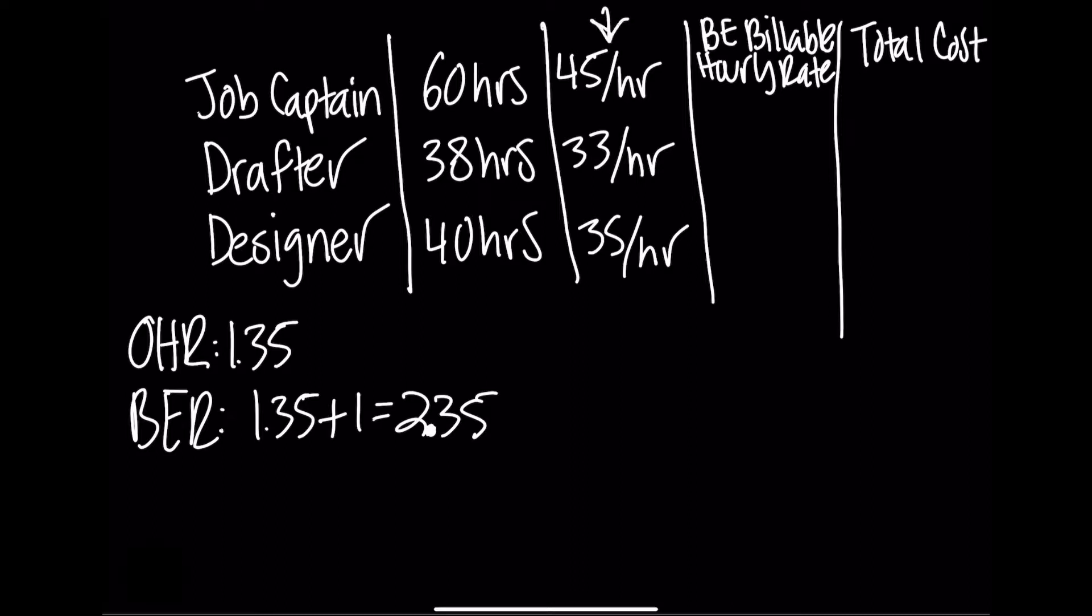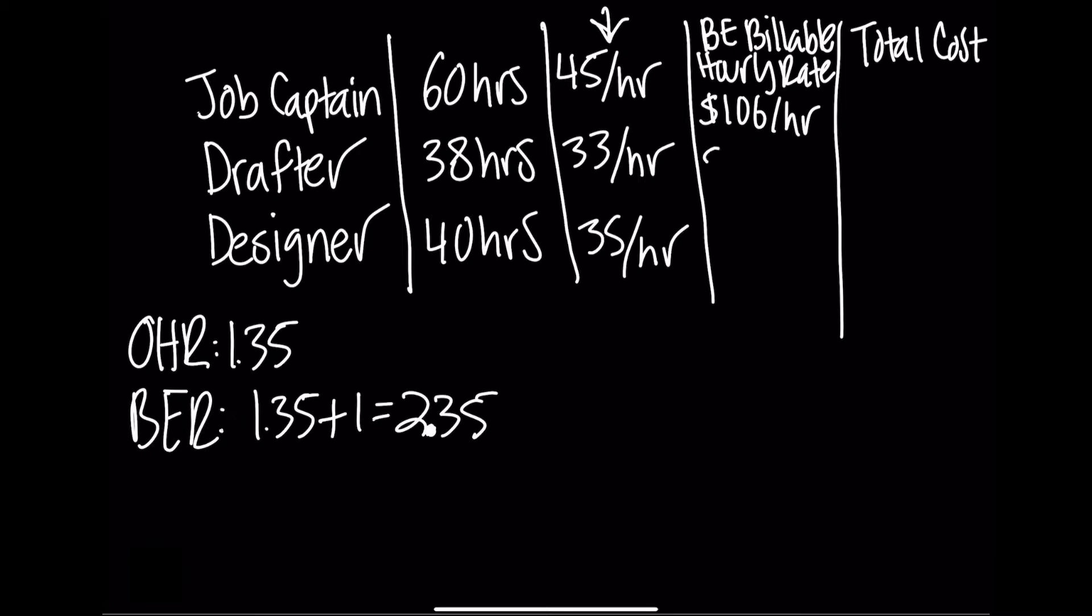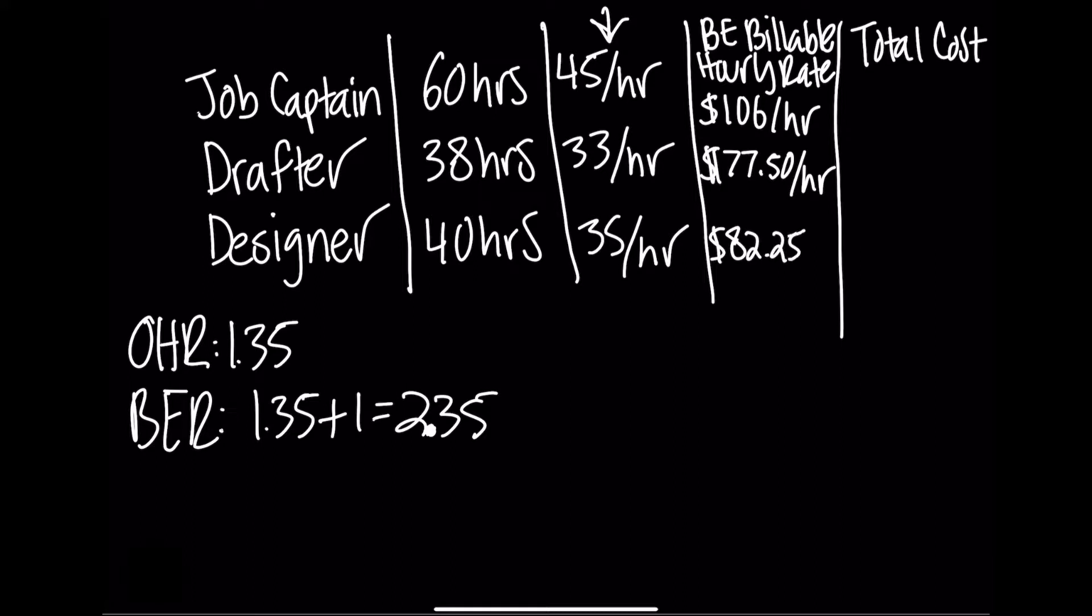And now we plug in 2.35 into our calculator and multiply it by the hourly rate of each of the staff to derive the break even billable hourly rate. So 2.35 times $45 an hour for the job captain, that's $106 an hour for the job captain. The drafter is $33 an hour multiplied by 2.35, that's $77.50 an hour. And for the designer, $35 an hour multiplied by 2.35 is $82.25 an hour.